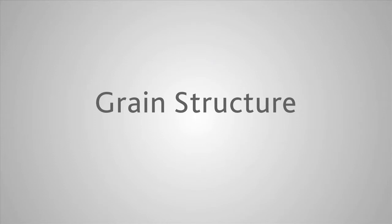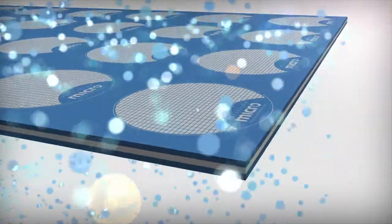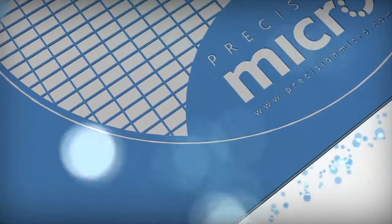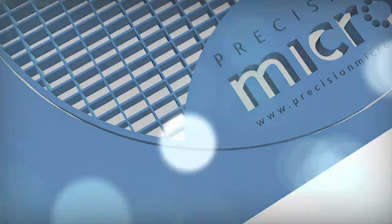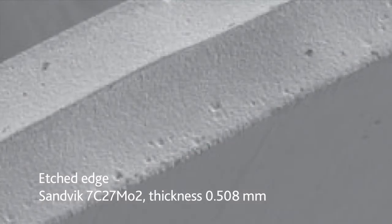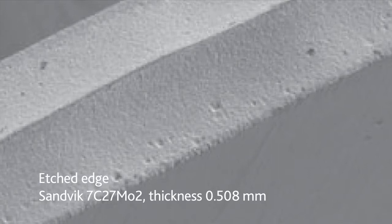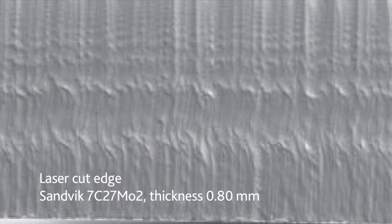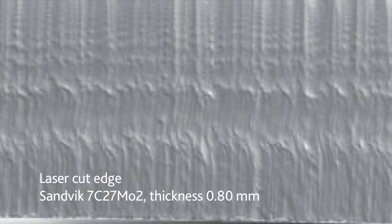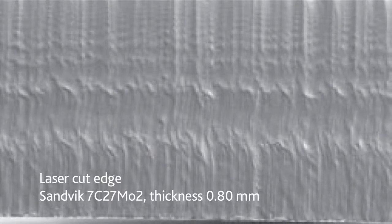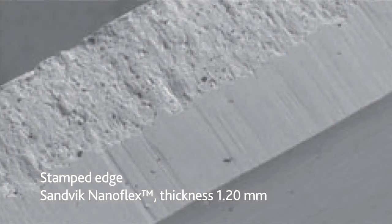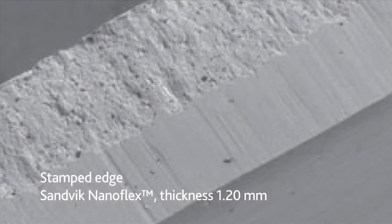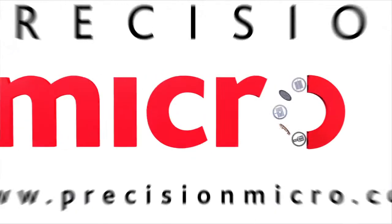When using photo etching as a manufacturing process the grain structure of the original material is completely unaffected by the machining process. This is very different from other rival processes such as laser machining or wire electro discharge machining where heat affected zones can arise or in stamping technology where the grains are sheared and fractured.